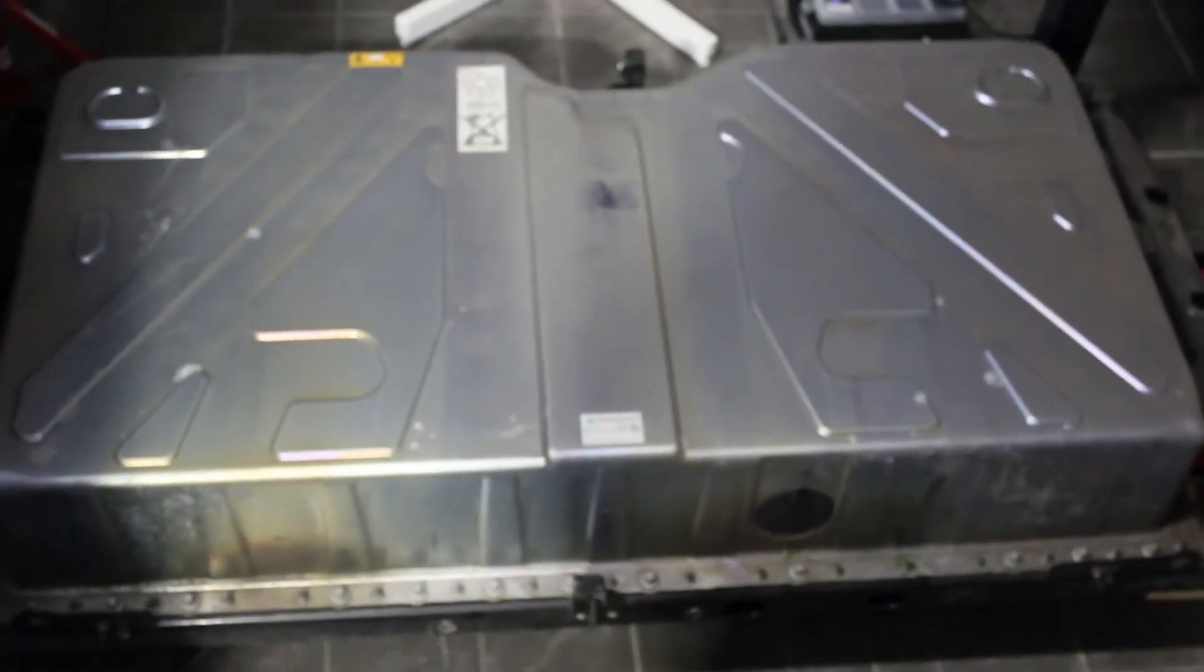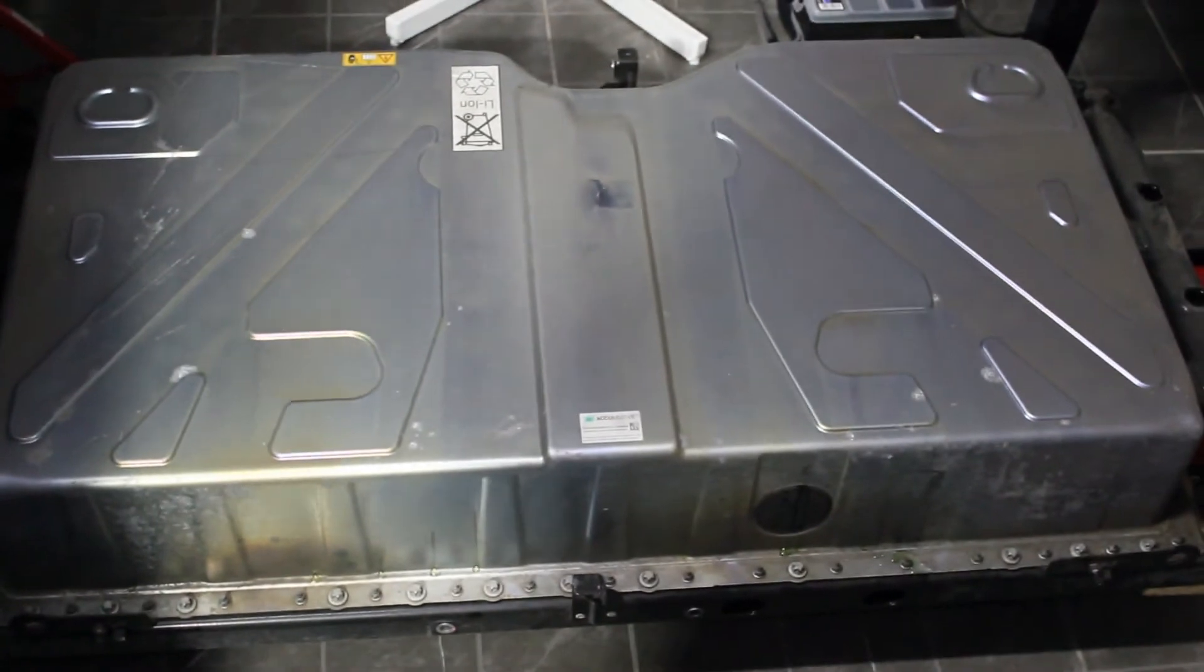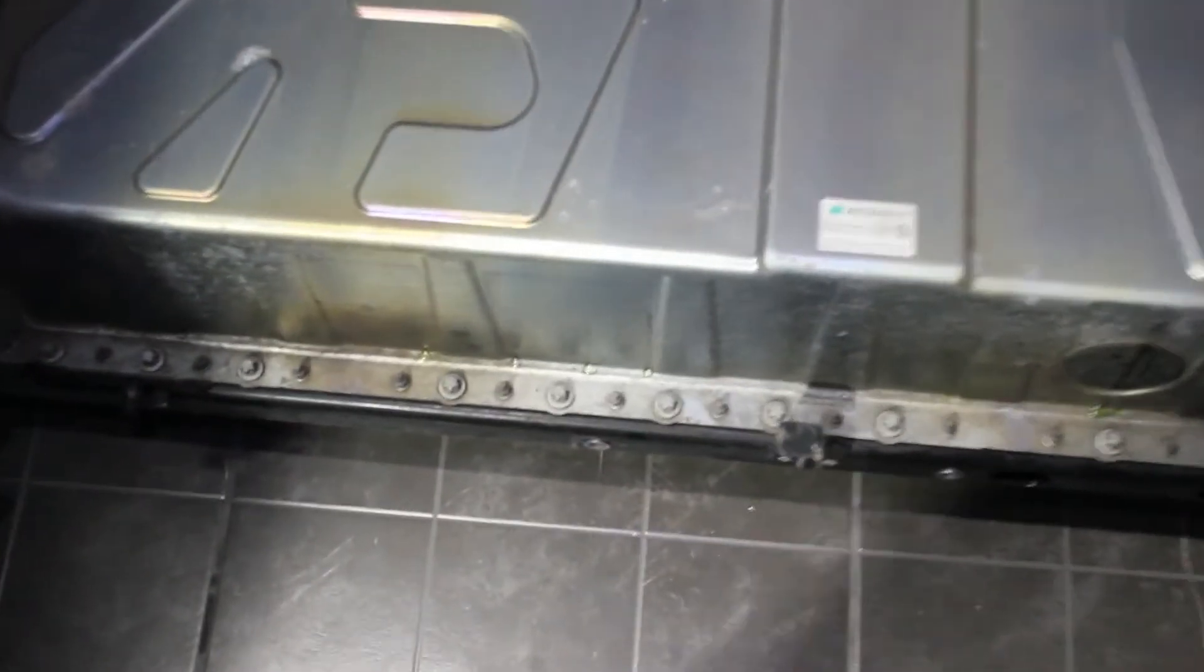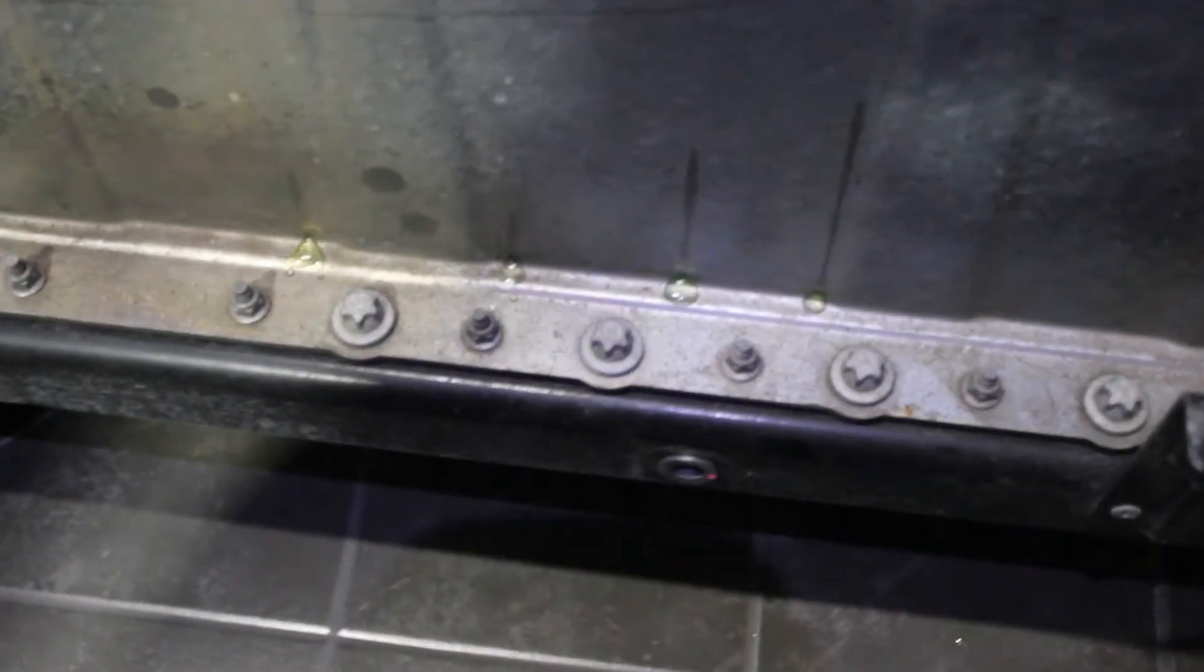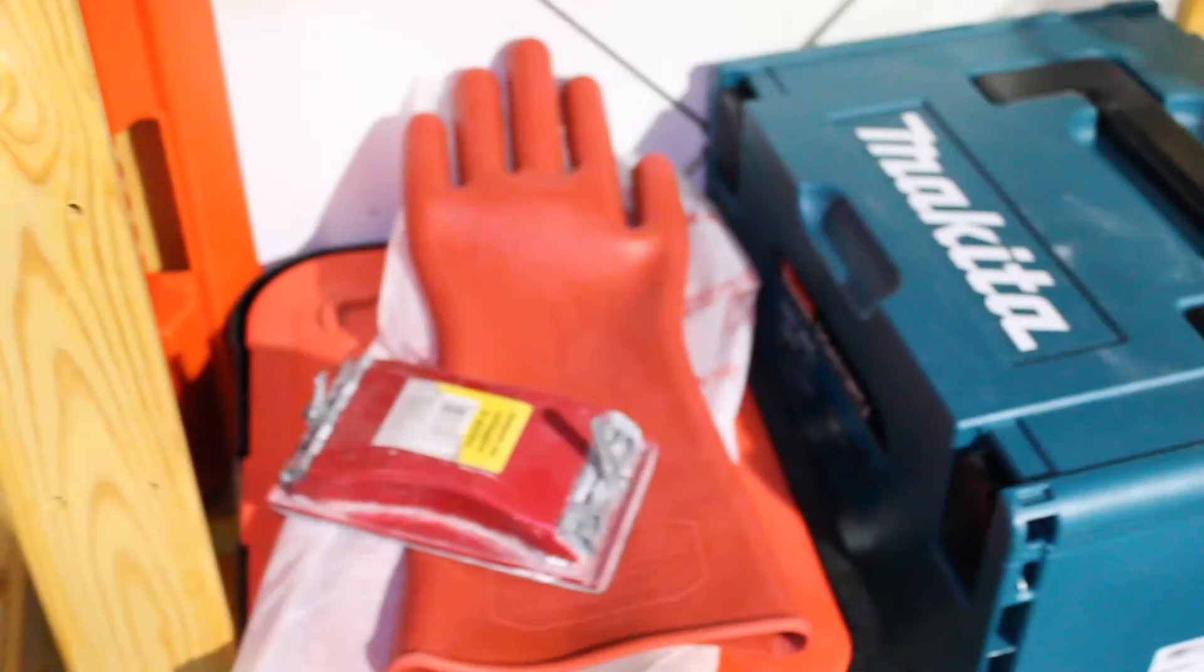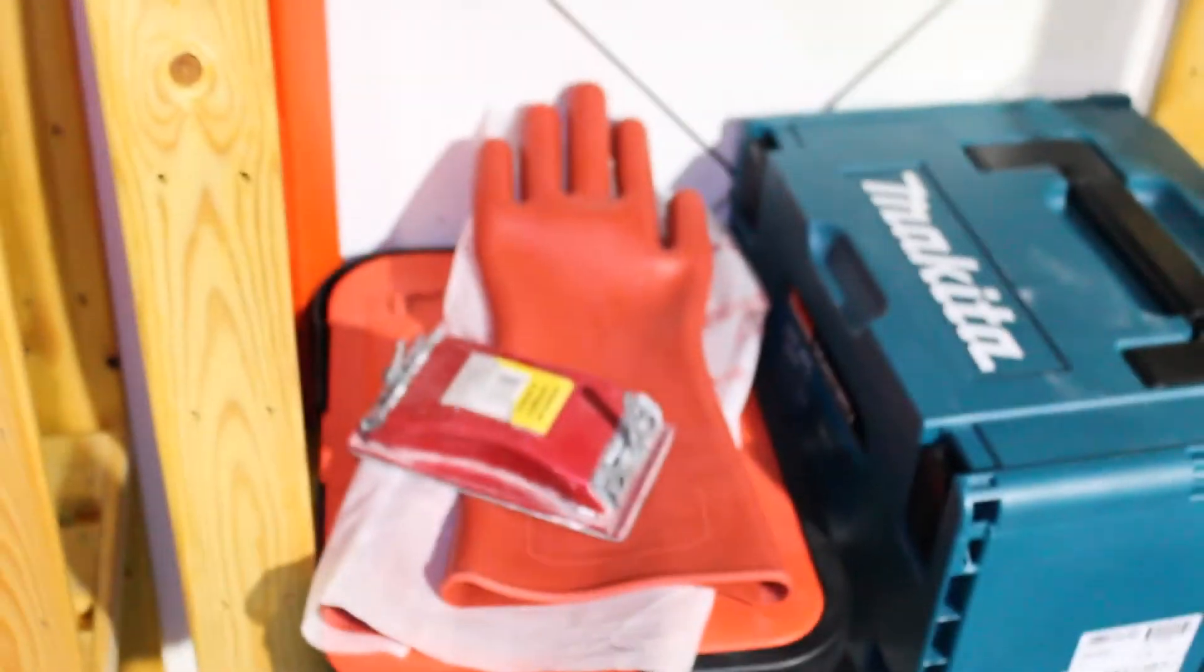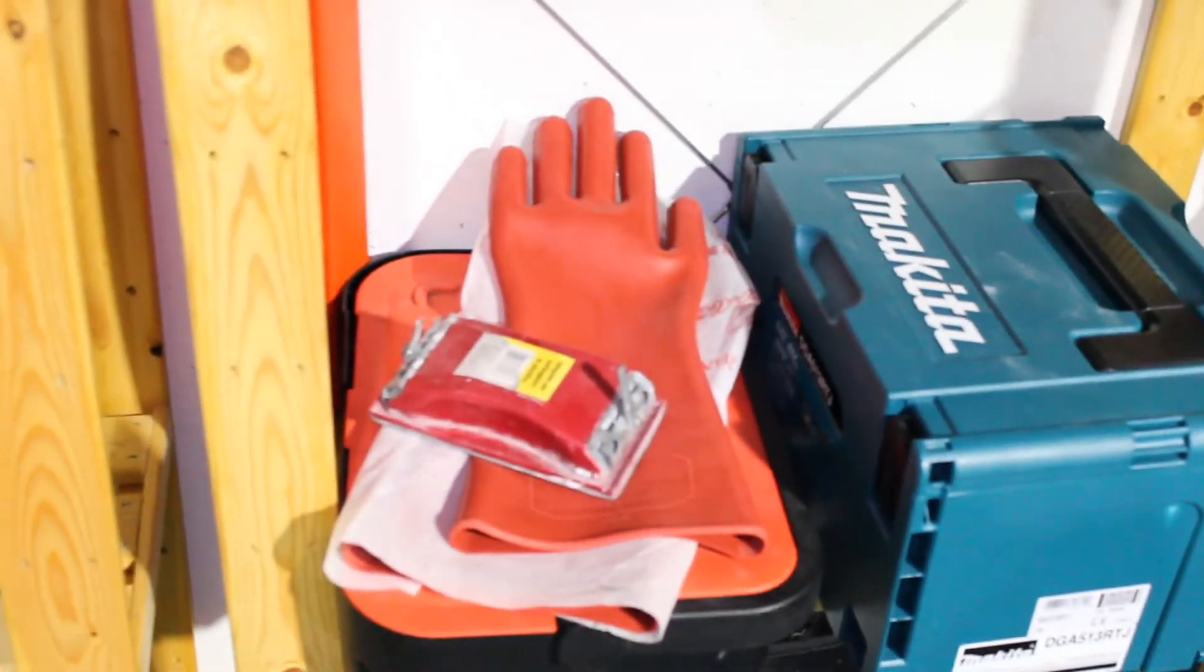So right now, let's open the battery. All I see are these little bolts right here. I will go all the way around this, opening all this. Then I will put the high power gloves to open that and we will take a look inside together.